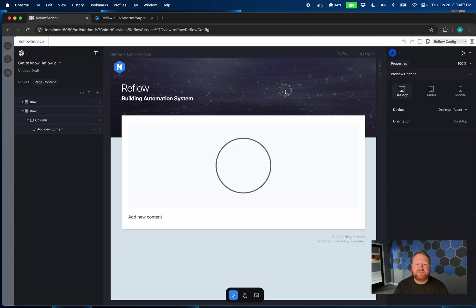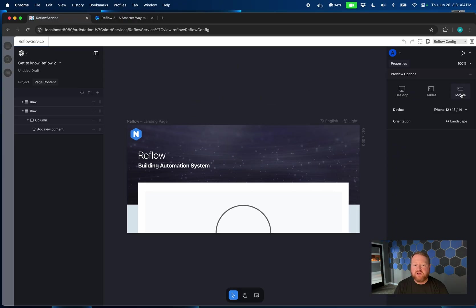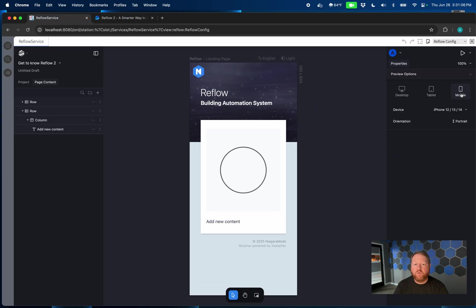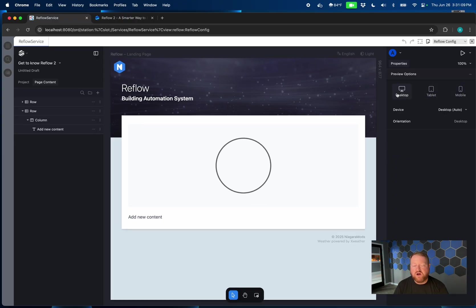When I haven't selected a block, you see that I get my preview options over here in the properties page. And those work very similarly to how they did in Reflow 1 with some new functionality that's really great.